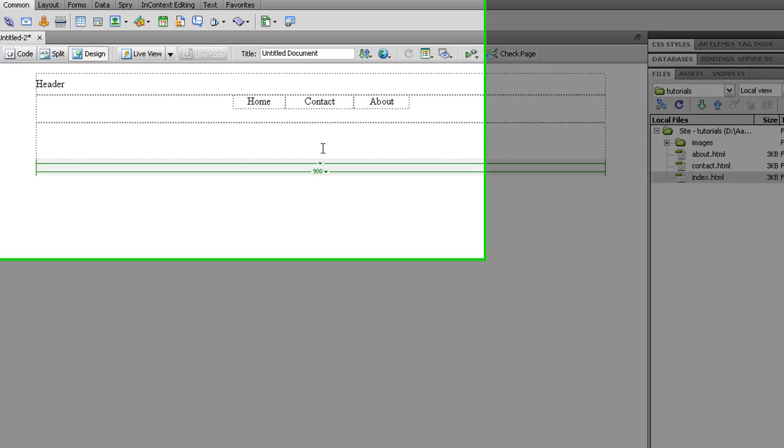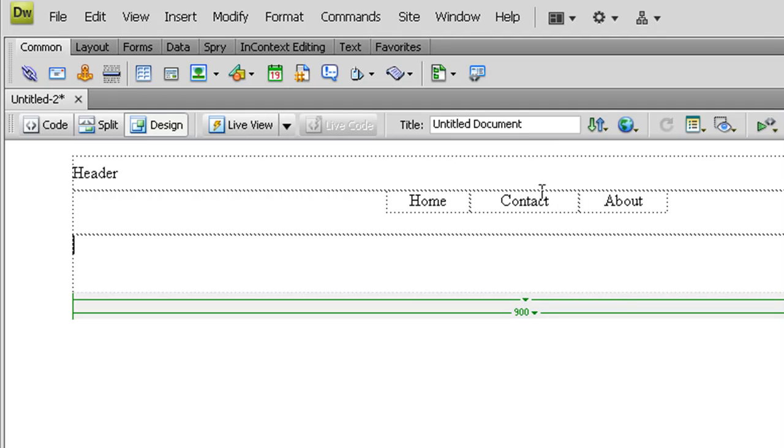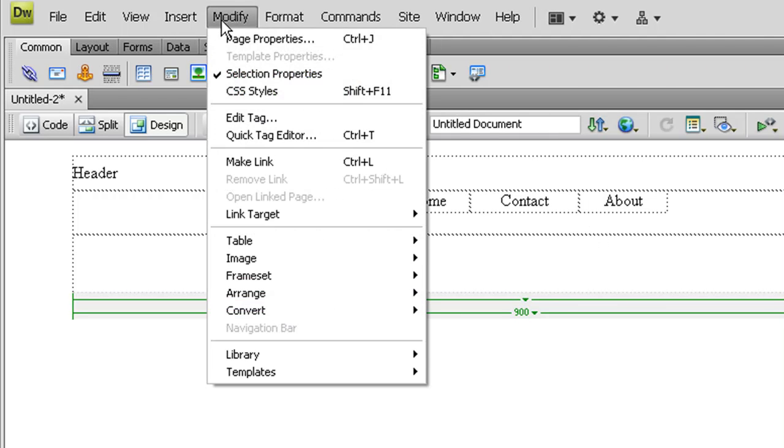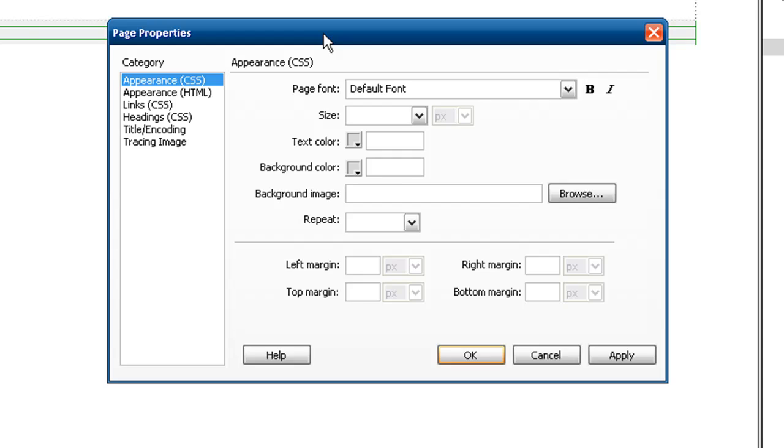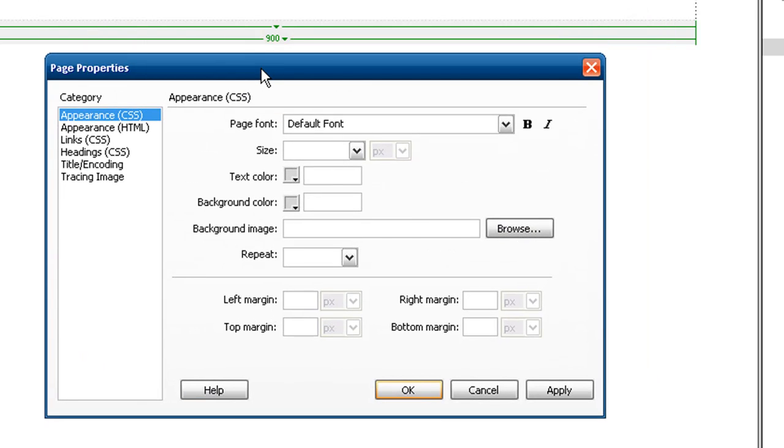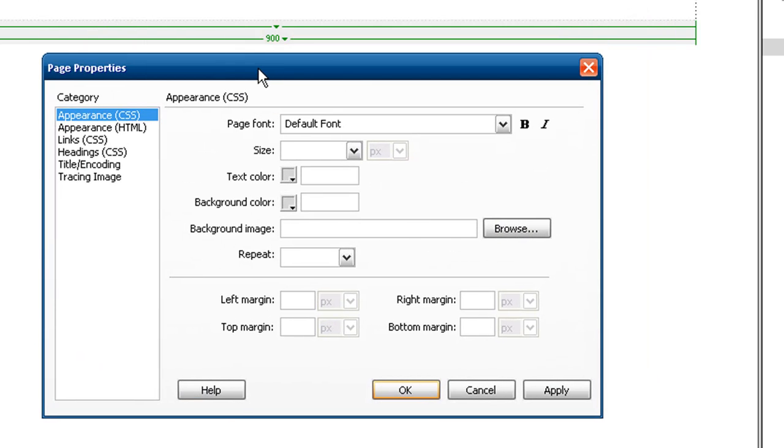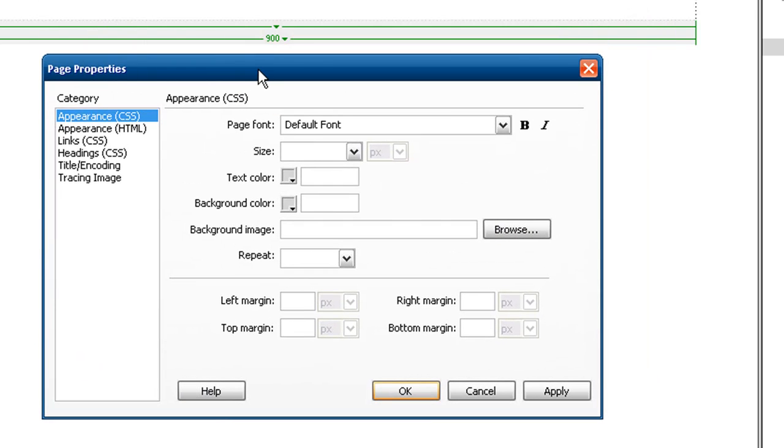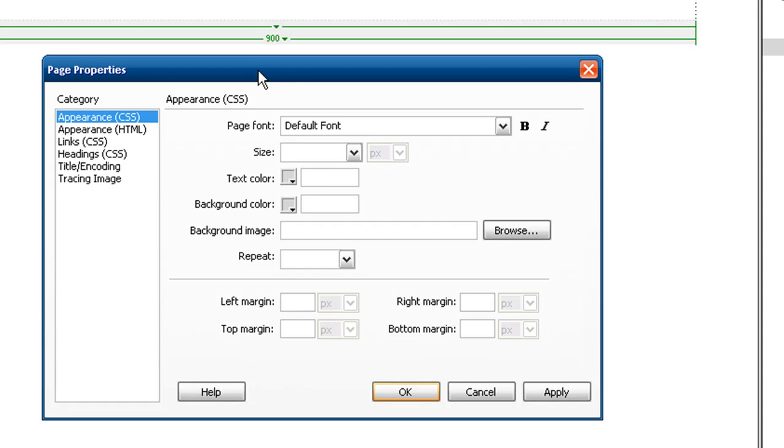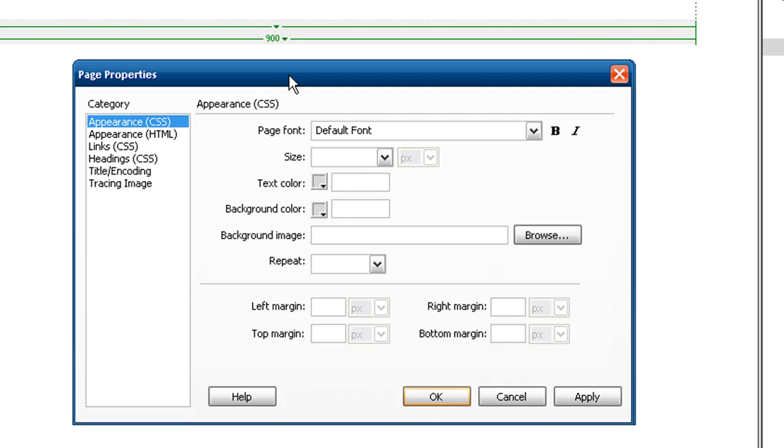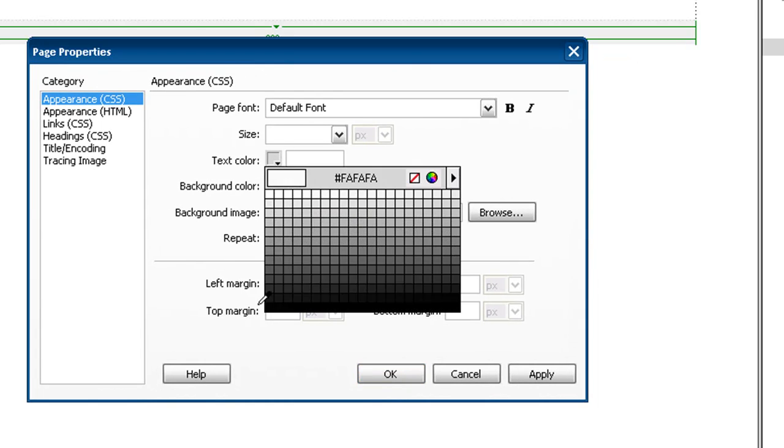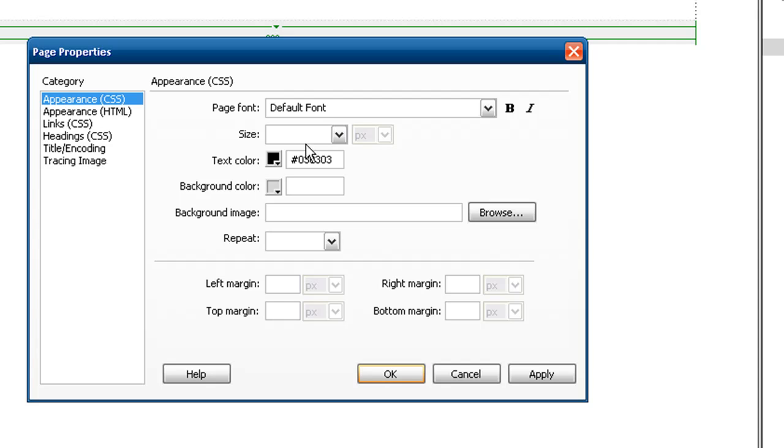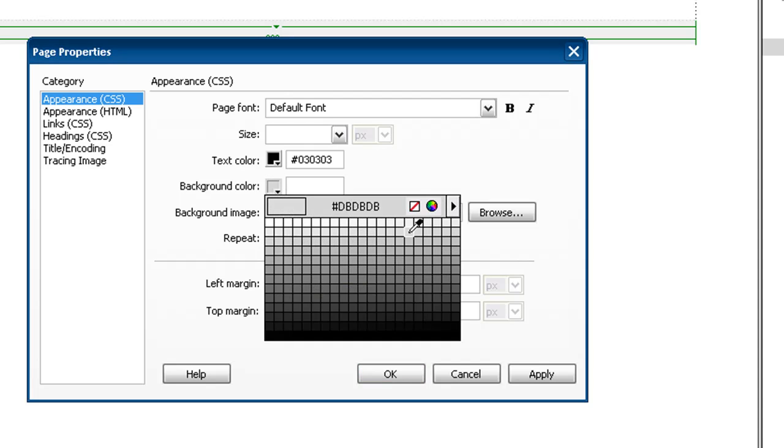We're going to start working on how it's presented and how it's formatted. So we're going to go to modify, page properties. This brings up the page properties for the whole document that you're working on. And it gives you everything from link colors to text documents, different text backgrounds to text colors and all that stuff like that.